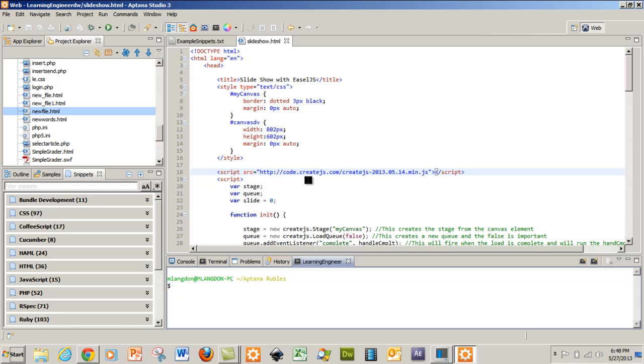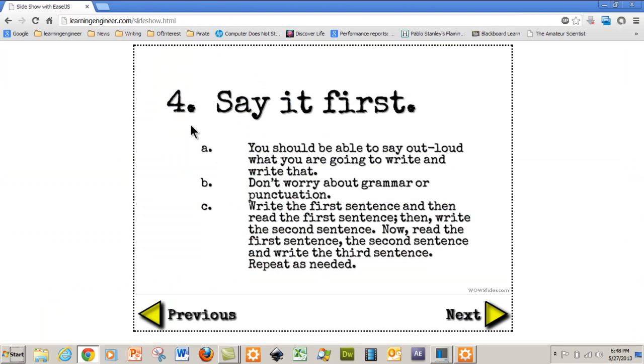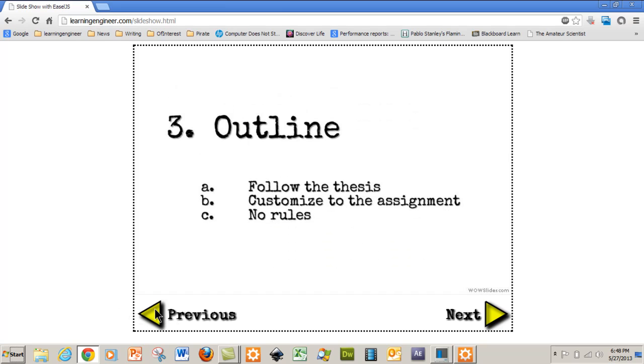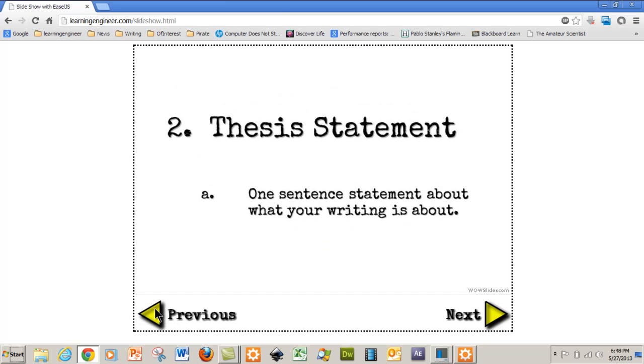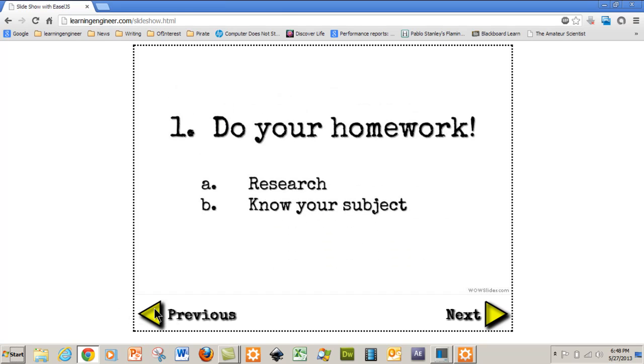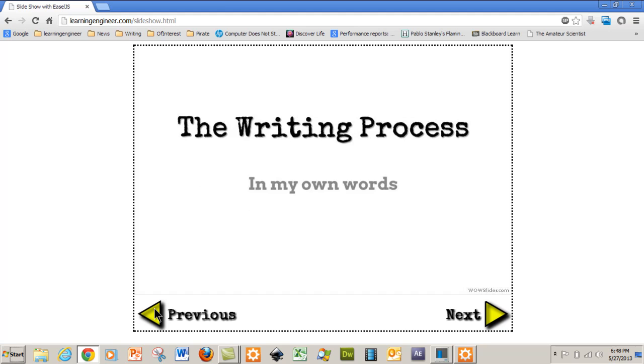Hello and welcome to LearningEngineer.com where we engineer learning for efficiency. My name is Michael Langdon and today I want to show you a simple slideshow using EaselJS and HTML5.